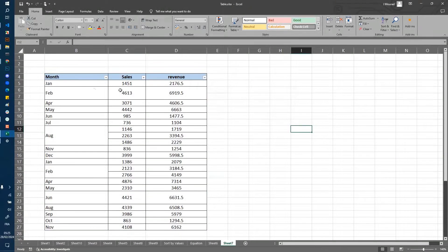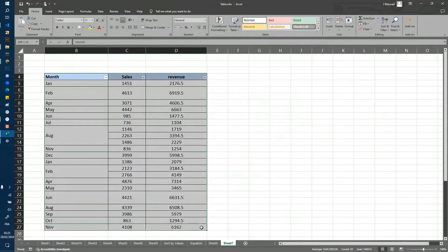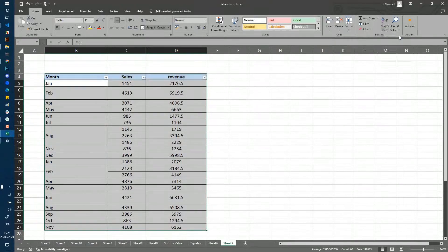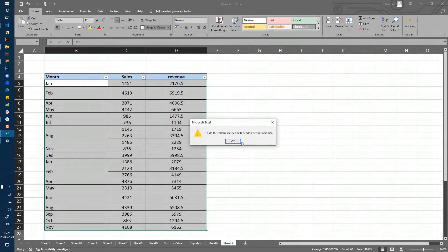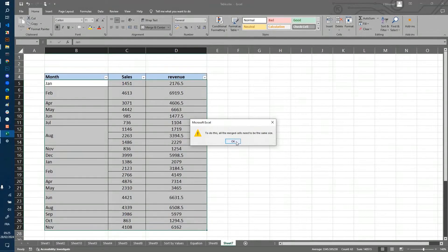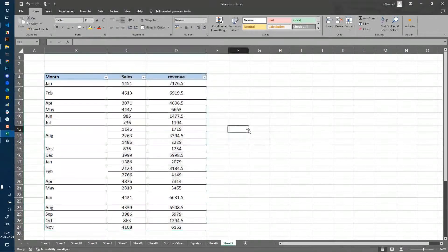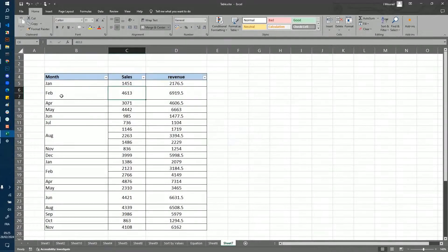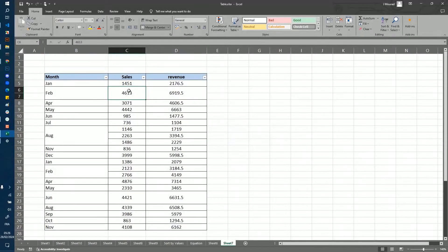I have here my table and I want to sort this table, so I click on sort from A to Z and I have this error here. The problem happens because I have here some merged cells.